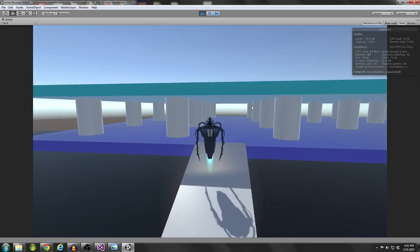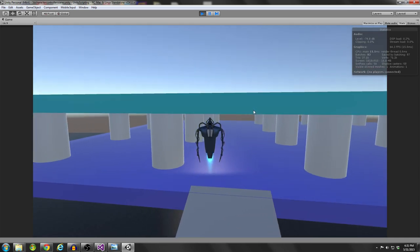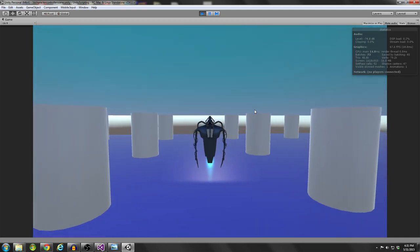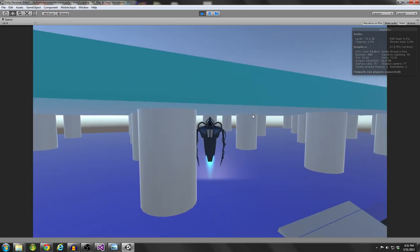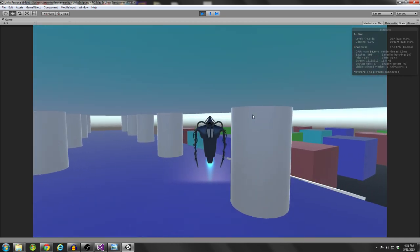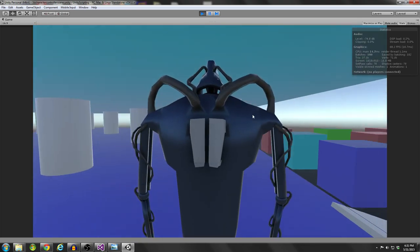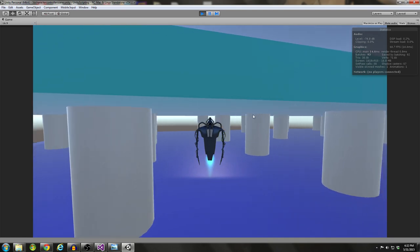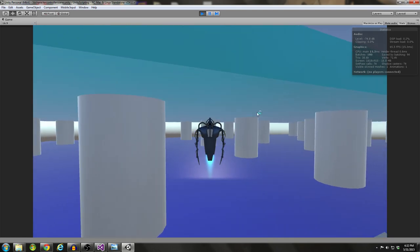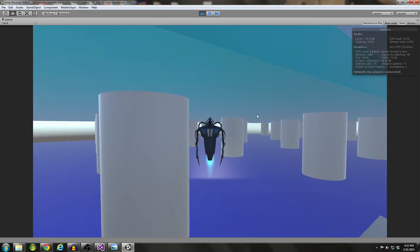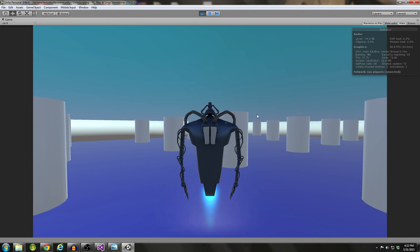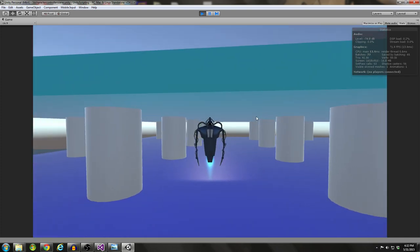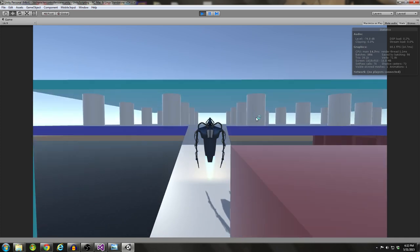Occlusion is similar to collision. However, what happens with occlusion is the view gets obstructed, so the camera behaves like a collision happens and it moves forward on the player as you would expect. As you can see, the camera clearly isn't going to collide with that pillar, but the view will be obstructed, so we move forward on the player. That's the occlusion aspect of this system.